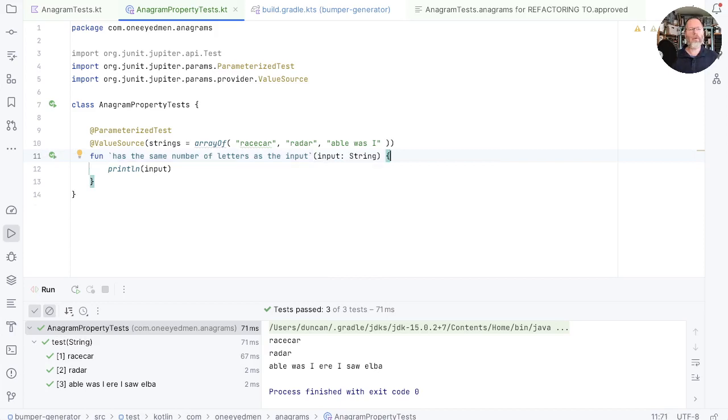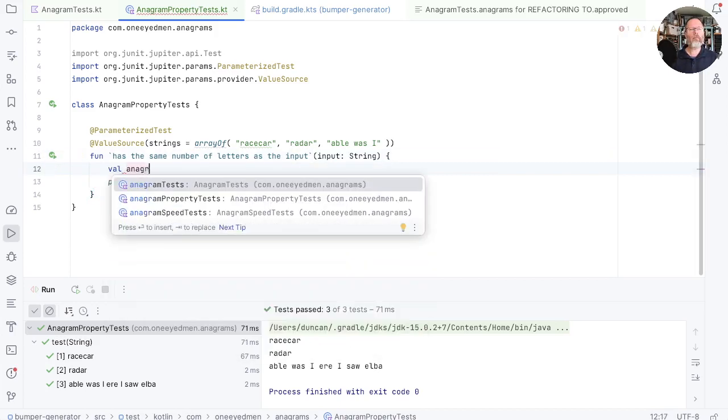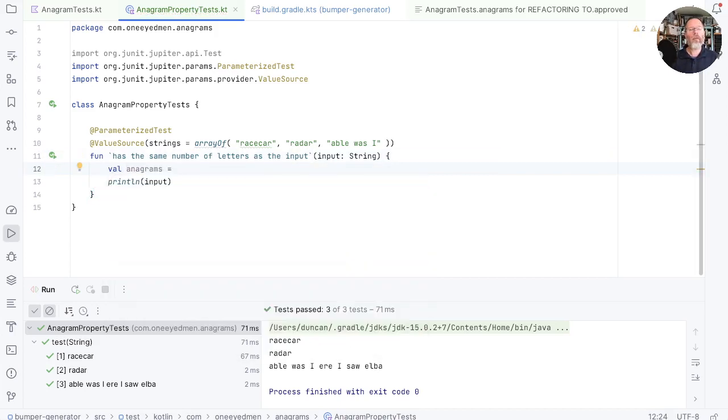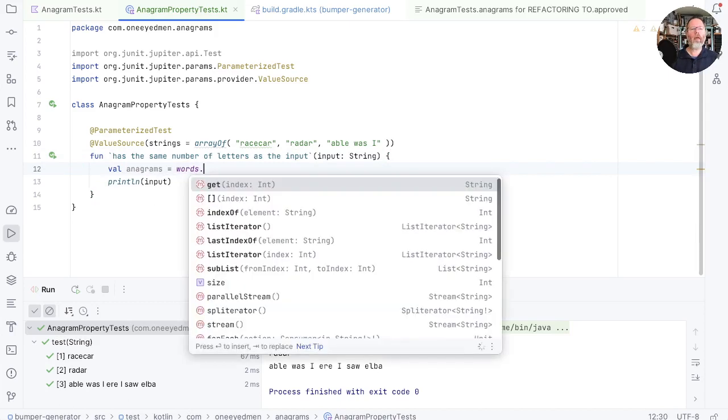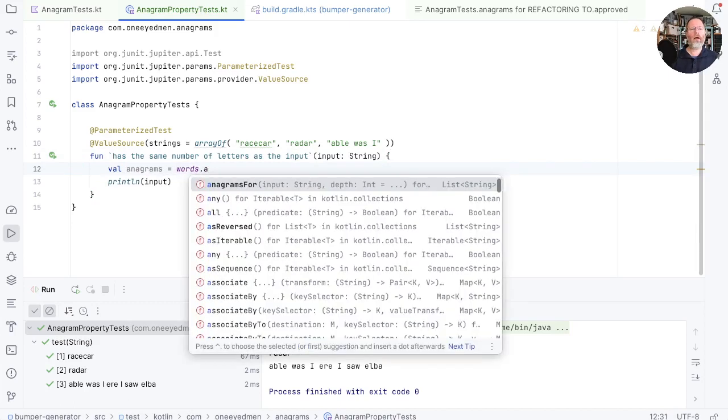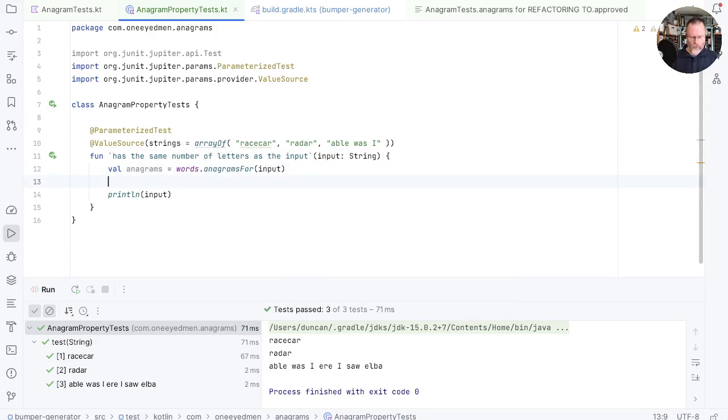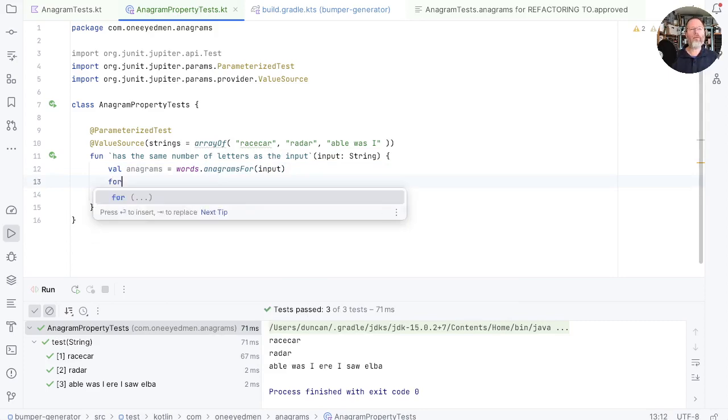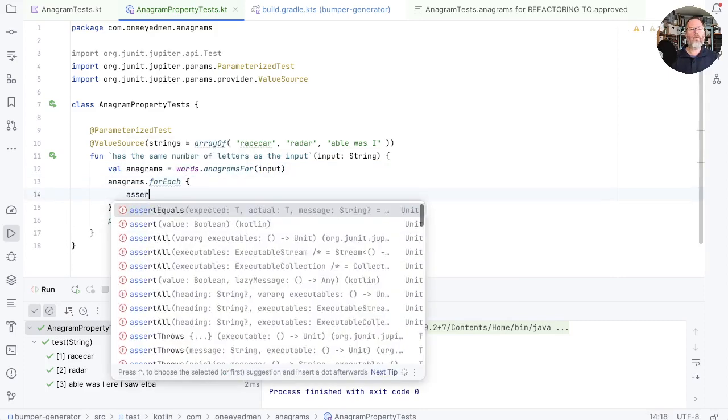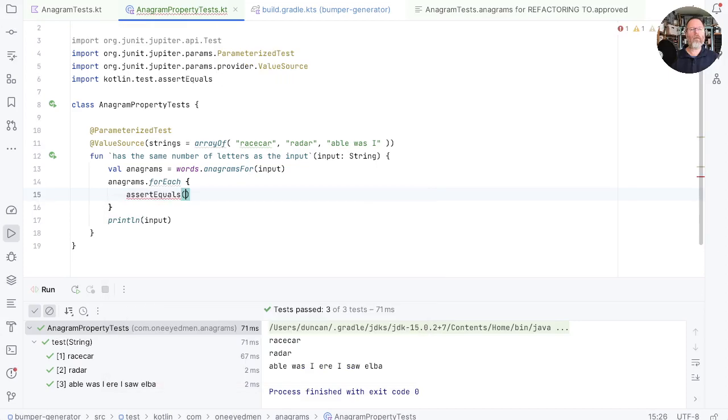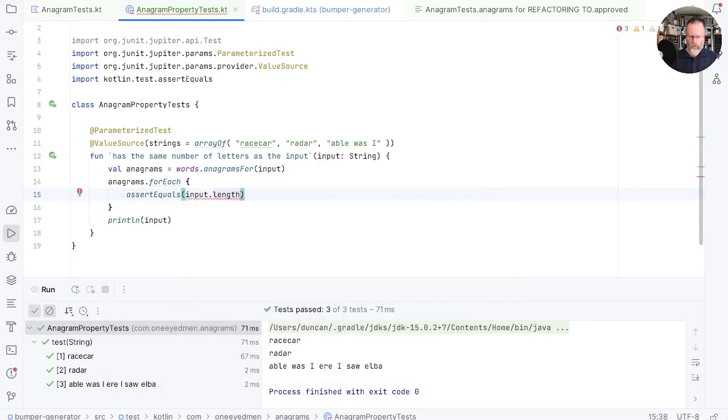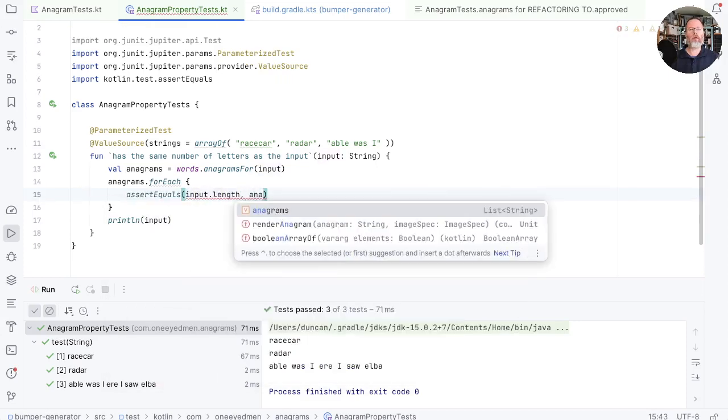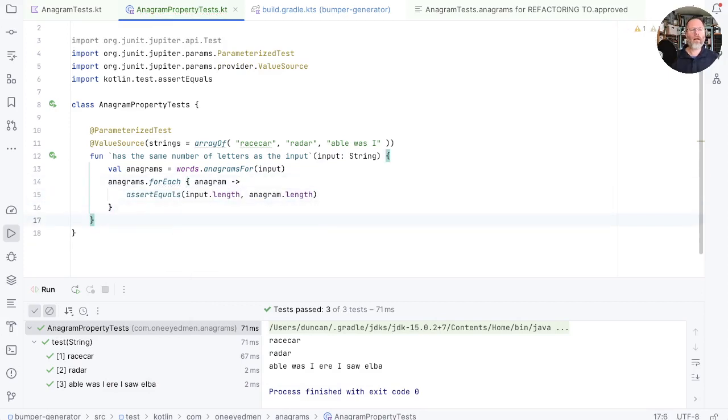So in here we can say has the same number of letters as the input. And now we generate the anagrams from our letters. Anagrams for input and now for each one of those we can say assert equals that the input length is the anagram length where the anagram is the thing we're looping over.